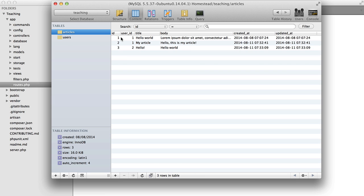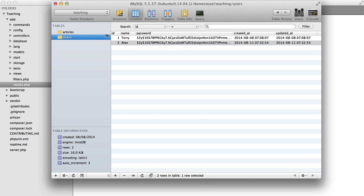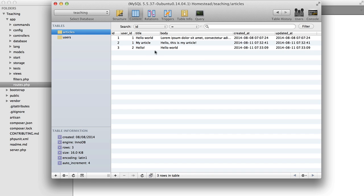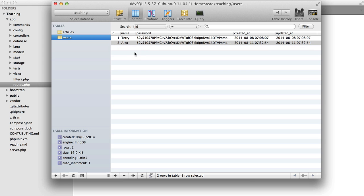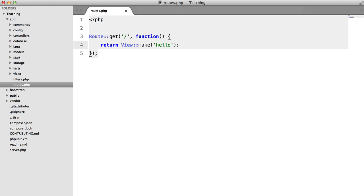So in this case the article hello world has a user ID of 1 which means Terry posted the article because he's the user with the ID of 1.